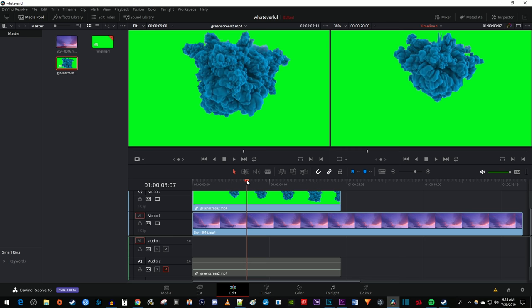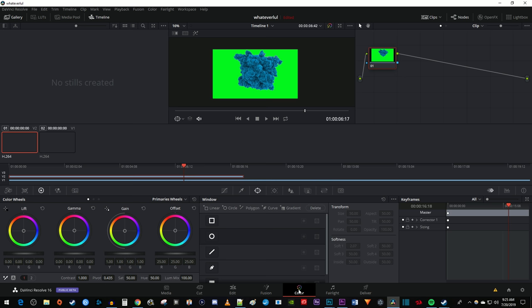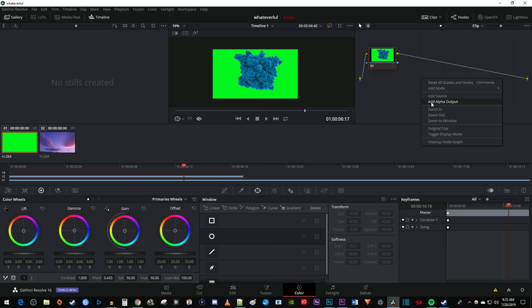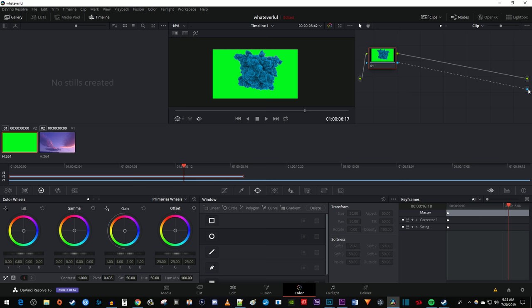Then position the time marker on the timeline to where you can see most of your green screen footage. Now let's go down to the Color tab. Right click anywhere outside of your 01 node, select Add Alpha Output, and drag to connect the blue square from your node to this blue circle.